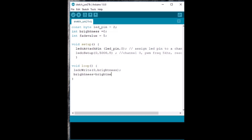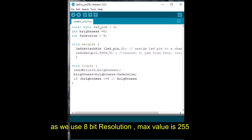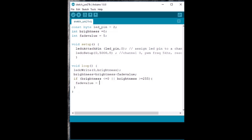We then increase the brightness value by adding it to the fade value. If the brightness value is less than 0 or greater than 255 — since we use the 8-bit resolution, the maximum value is 255 — we reverse the fade value by applying a negative value. Then we apply a delay. Now save this file and click on upload.